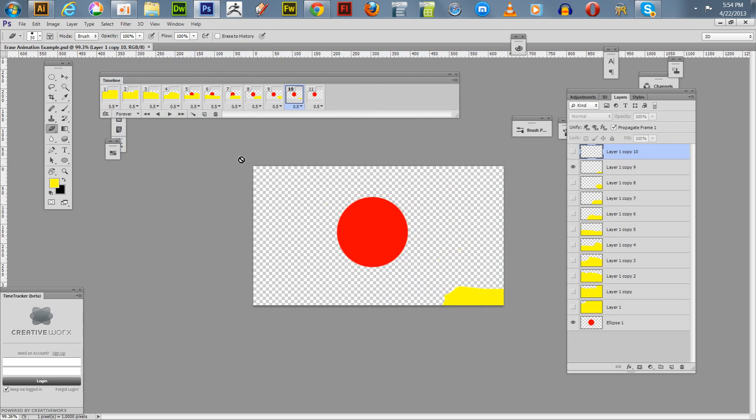So anyway, that's it for this example of how to make an erase away animation. Thanks for watching my tutorials, and I'll be making some more as I go along. So have a good day, and now I'm out of here.